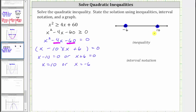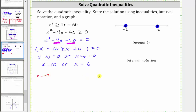Now we select a test value from each sub-interval: a value to the left of negative six, a value between negative six and 10, and a value to the right of positive 10. So for the test values, let's test x equals negative seven, x equals zero, and x equals 11.